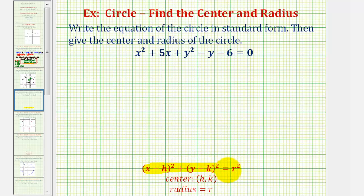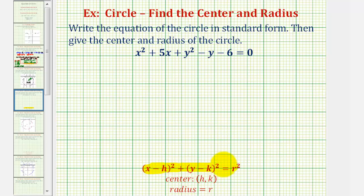Once we have the equation in this form, the center will have coordinates h, k, and the radius will be equal to r. So looking at standard form, notice how we have a perfect square trinomial in terms of x and in terms of y, so we'll have to complete the square on the x part and y part of our equation in general form.